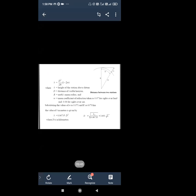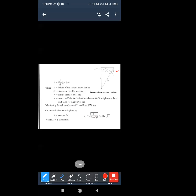Where H is the height of the station above the datum, and D is the distance. This formula gives us the intervisibility distance and the height of the station above the datum — the distance we have fixed above the ground.